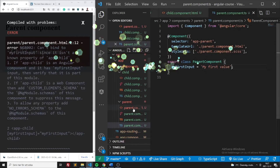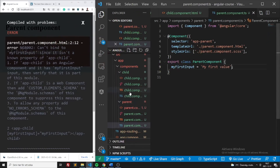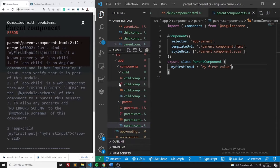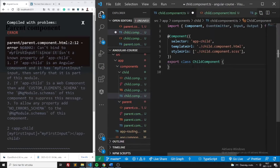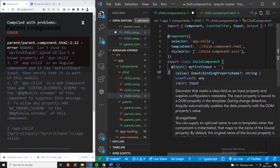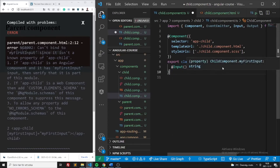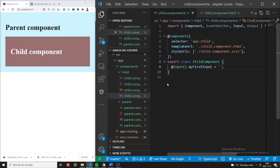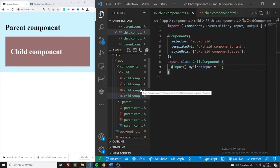We're going to pass myFirstValue into the child component, but it's complaining because we don't have it defined there. So we need to define the Input decorator in the child component. In this case: Input myFirstInput, and we define the default value to be an empty string.